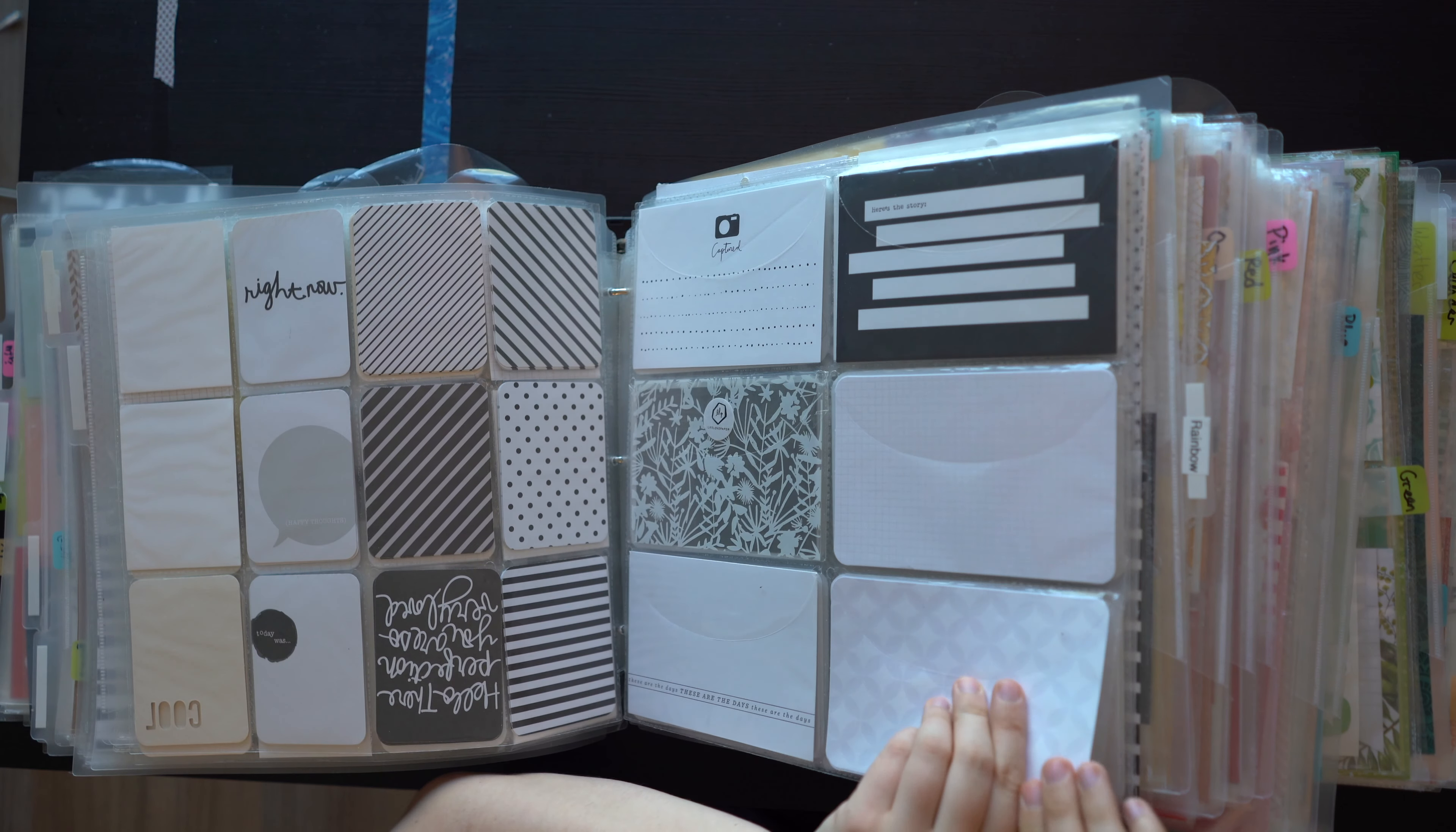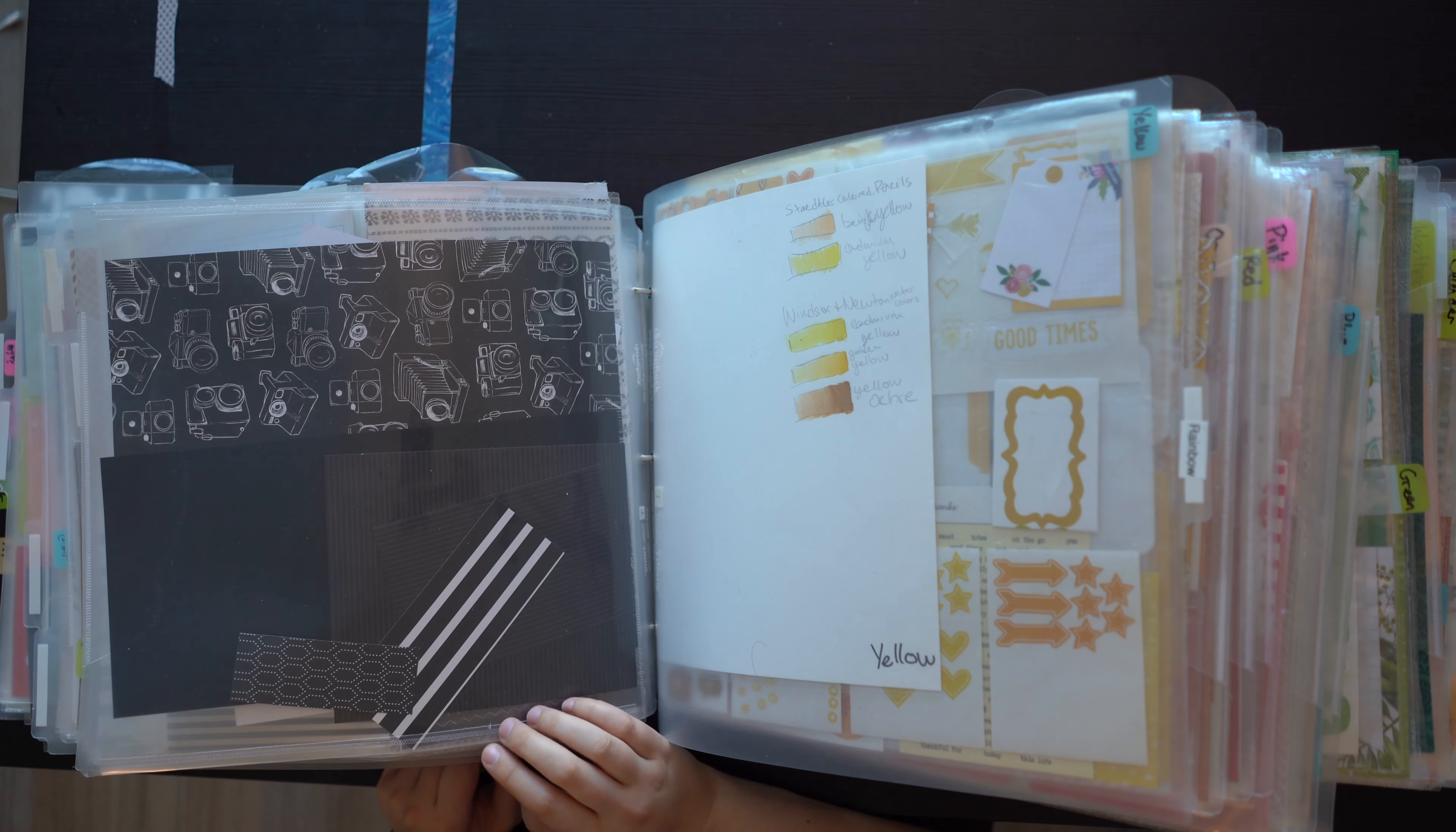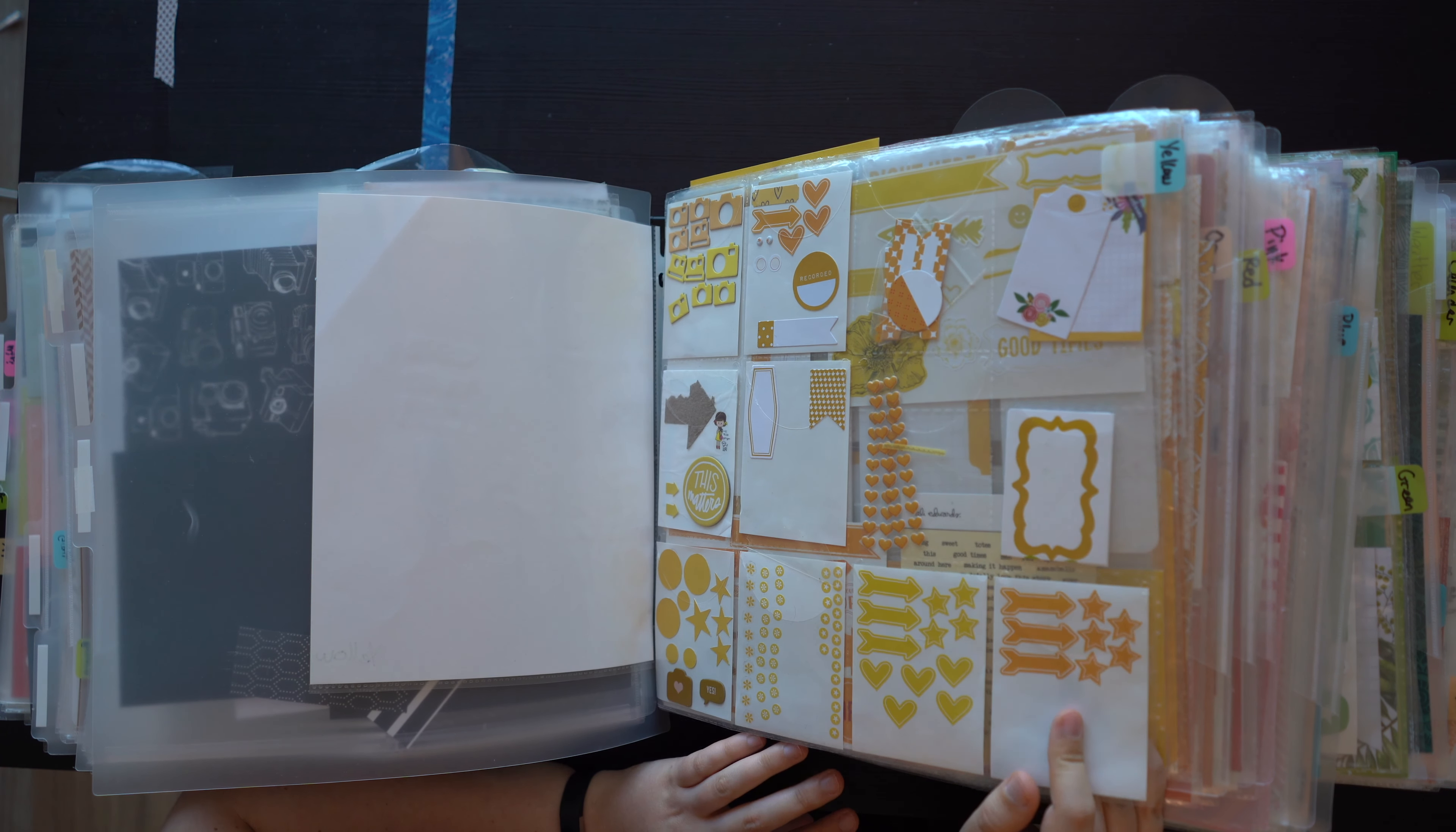But yeah, so I have all of the neutrals first. And embellishments, 3x4 cards, 4x6 cards, all the journaling cards are on here. 6x6 papers, and then the 6x8s, 8x8s, and 12x12 scraps are in a page protector at the back. All the scraps are at the back, but usually I only keep the bigger ones.